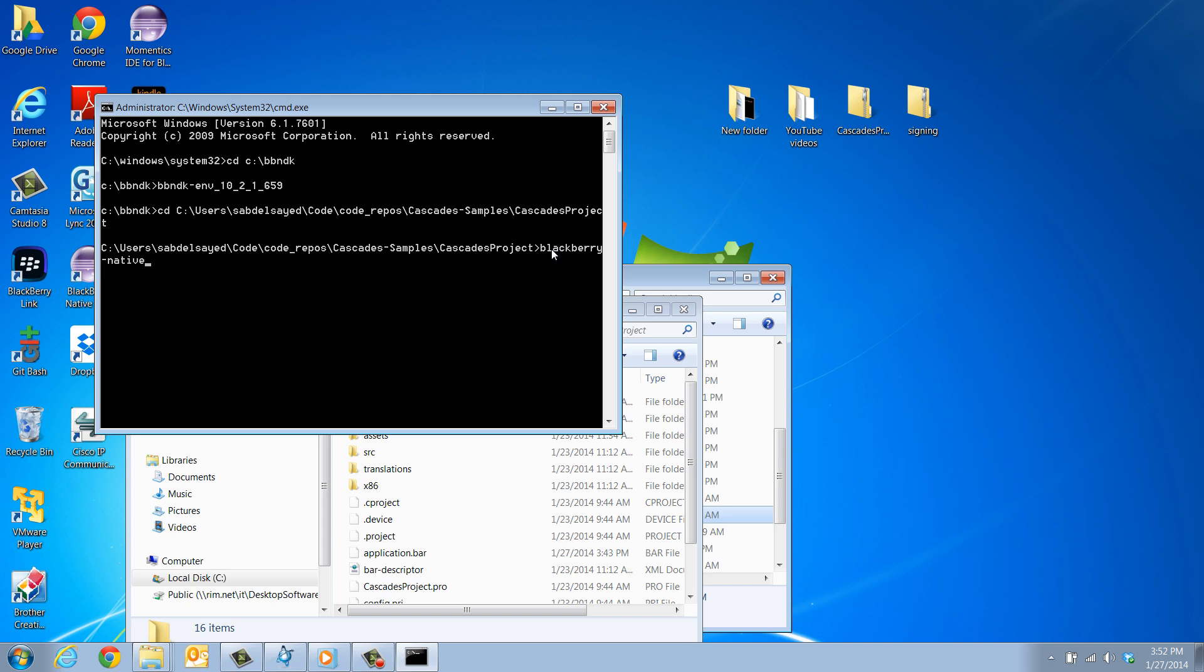BlackBerry-native-packager-configuration, then select device release as your build configuration, dash package, then specify the desired name and location of your application bar file, and finally, specify the bar-descriptor.xml file of your application, including its location.